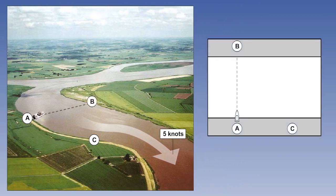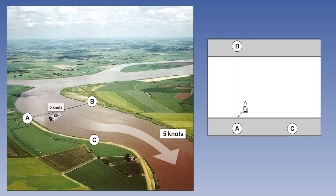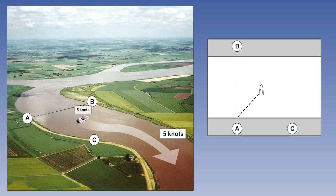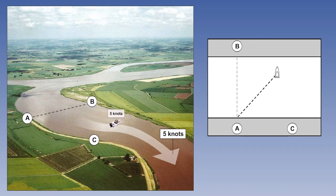Now combine these two ideas. Imagine we set off from position A, point our boat in the direction of position B, but are swept downstream by the current. Remember both the river and our boat are traveling at five nautical miles per hour, that's five knots. We'll finish up at position B1.